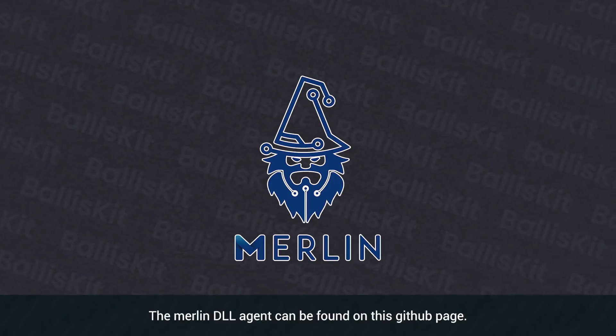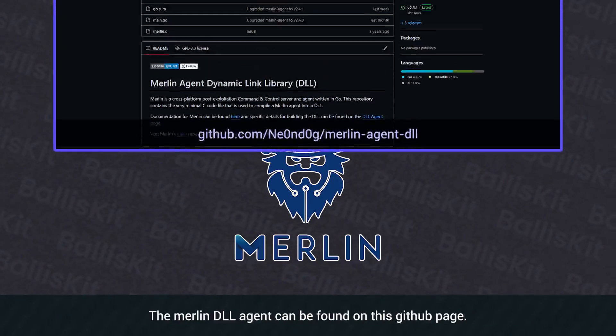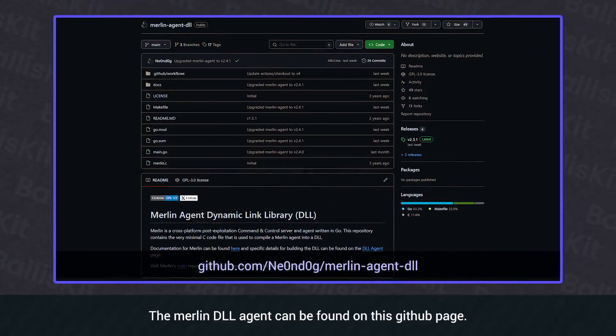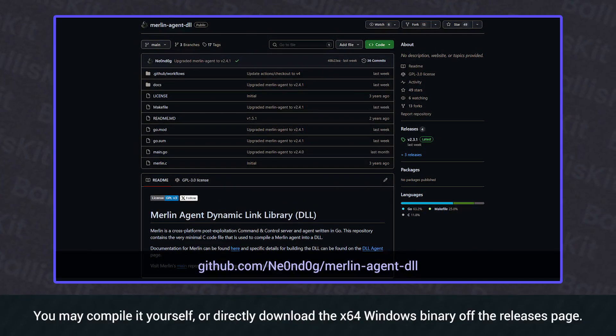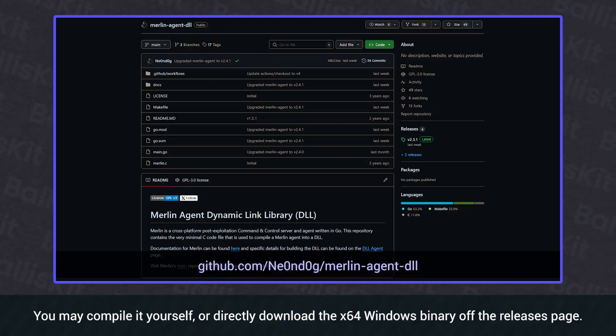The Merlin DLL agent can be found on this GitHub page. You may compile it yourself or directly download the X64 Windows binary from the releases page.